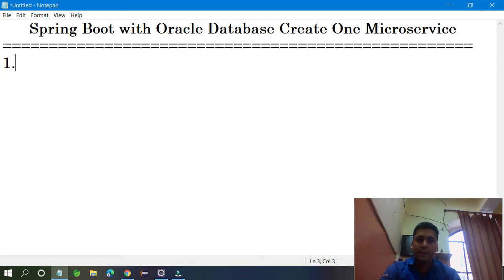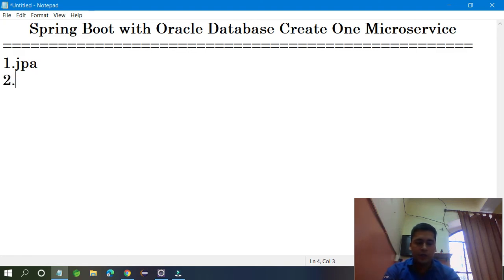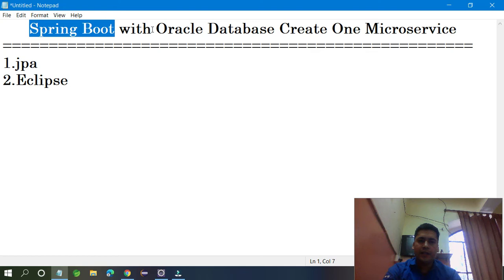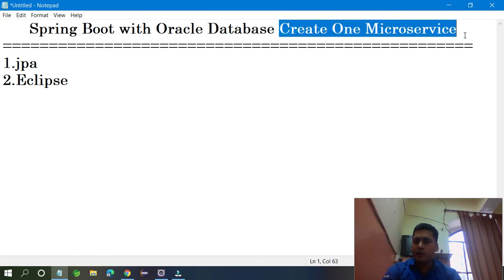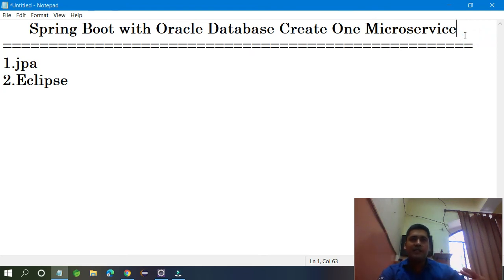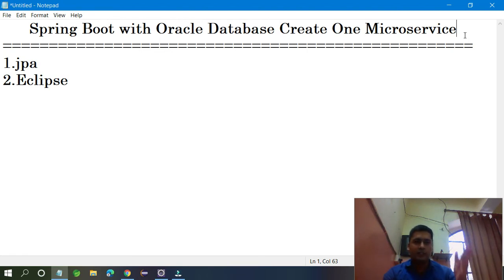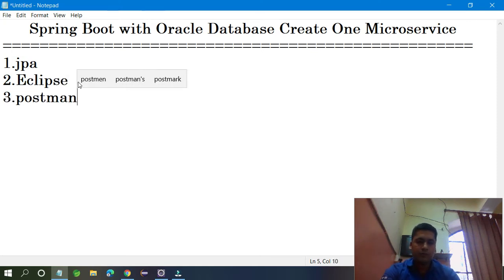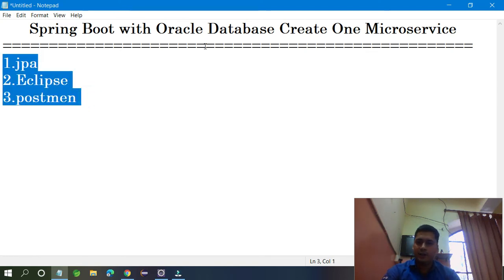In this project we are going to use JPA for connecting Spring Boot with Oracle database. I am going to use Eclipse — you can use STS or IntelliJ, anything is fine. Through Spring Boot we are going to create the microservices. A microservice provides features to communicate your front end to the back end — it is one interface and you can communicate directly. I am going to test this microservice with Postman, which is very easy to test whether your API is working or not.